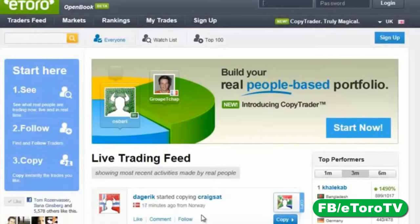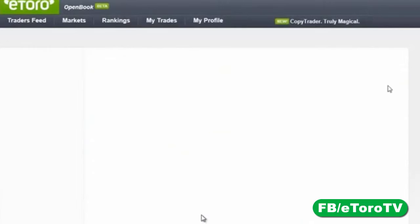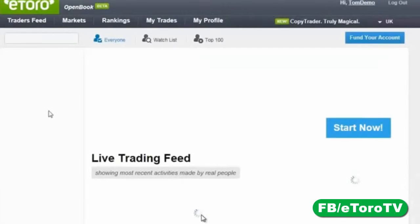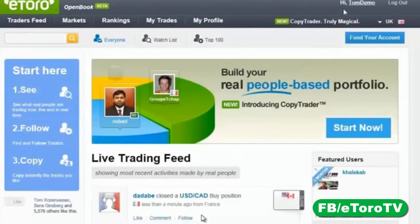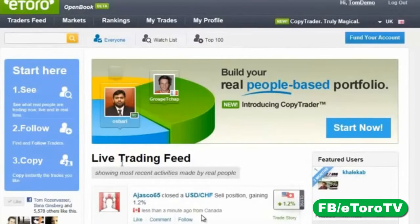The first thing I'm going to do is log in and show you how to operate in the Open Book — it's easier than you think. I am logged into my demo account and what we can see here is a live trading feed.